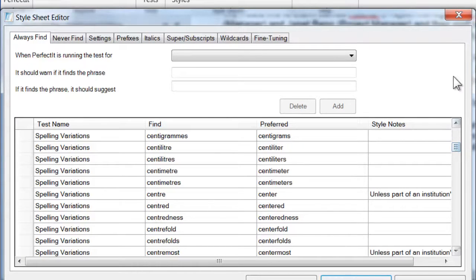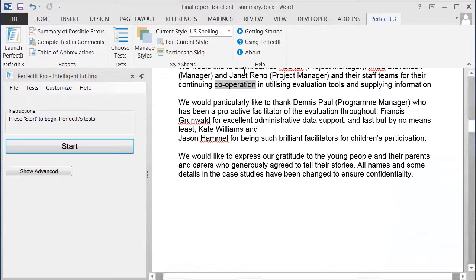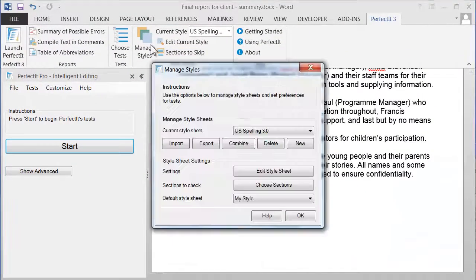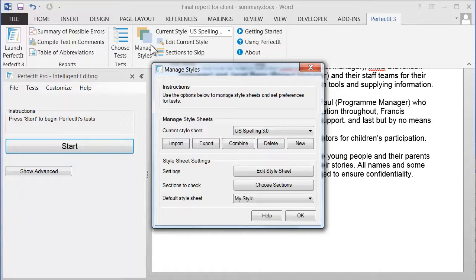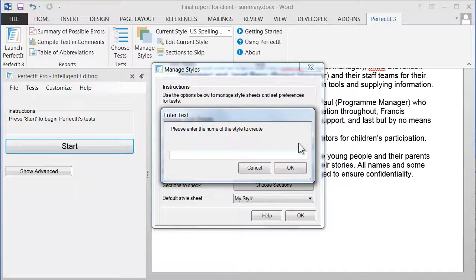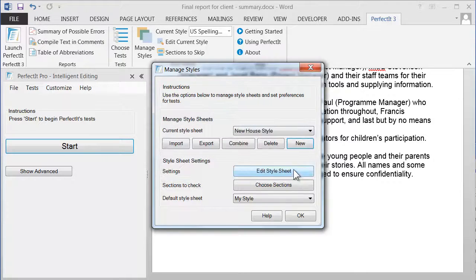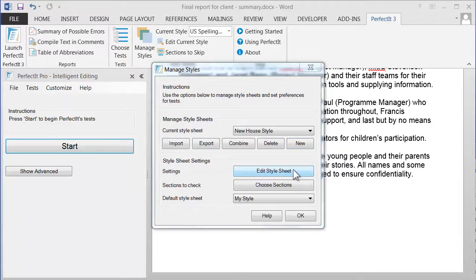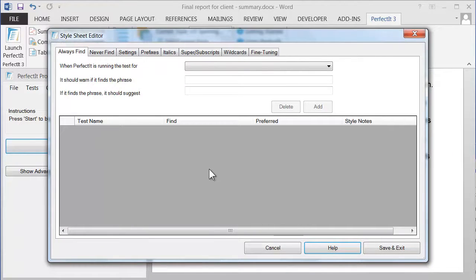But the great thing about style sheets is that you can build your own. Click Manage Styles. Then, let's add a new style by clicking the New button. Give the style sheet a name. In this case, we'll call it New House Style. And choose OK. If we edit that style sheet, you can see it's a new style with no built-in preferences yet.